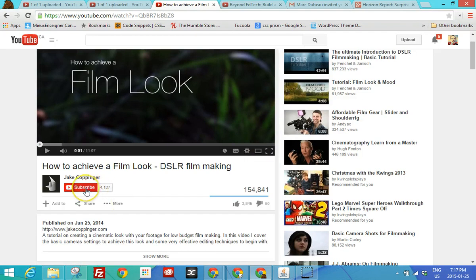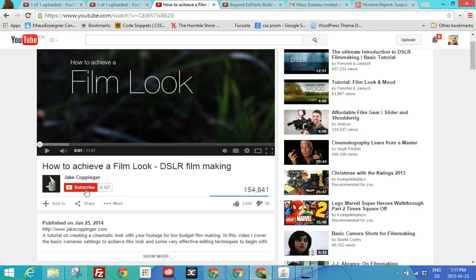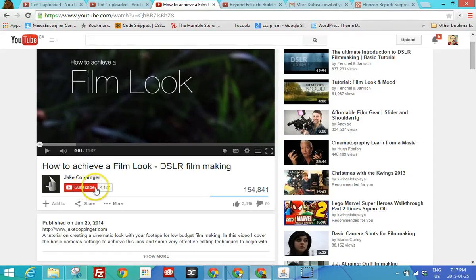So right here is the subscribe button. So you see how many subscribers this channel has. And so sometimes that gives you an indication, is this a really good channel? Sometimes, obviously, if it's just somebody who does it a little bit like me, there's not a lot of subscribers, but you're always welcome to subscribe, of course. And every time I post a new video, you'll get access to it.